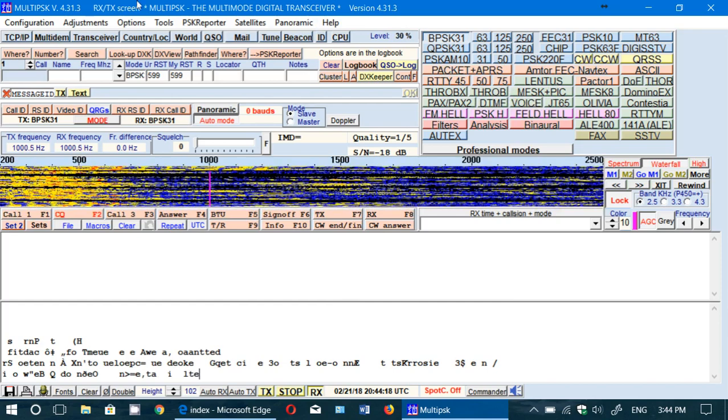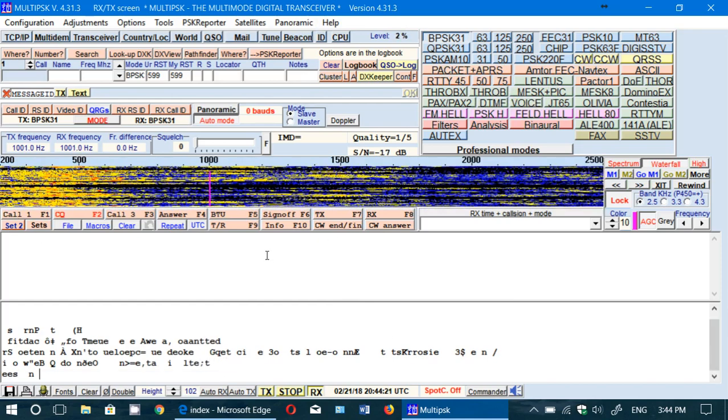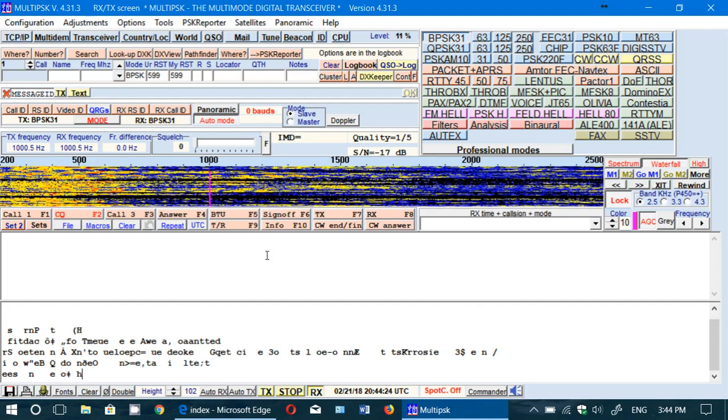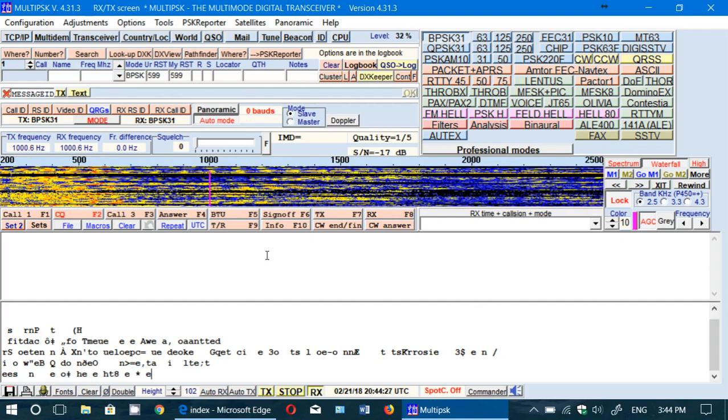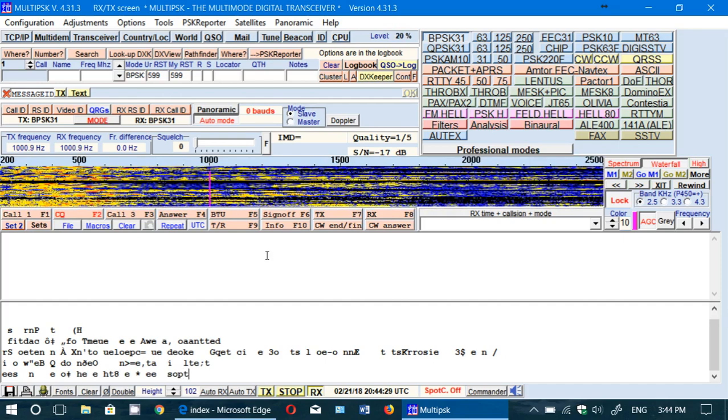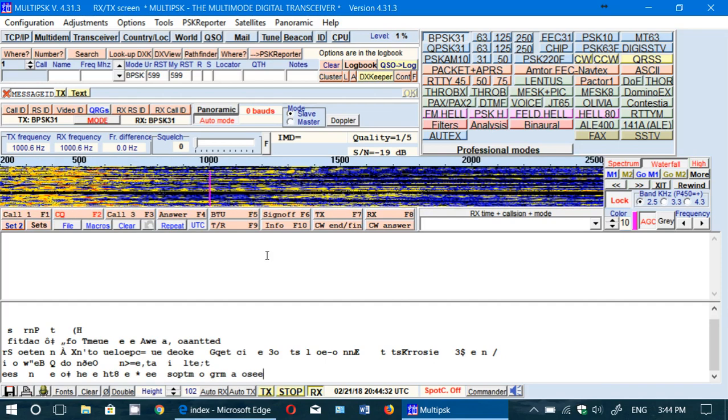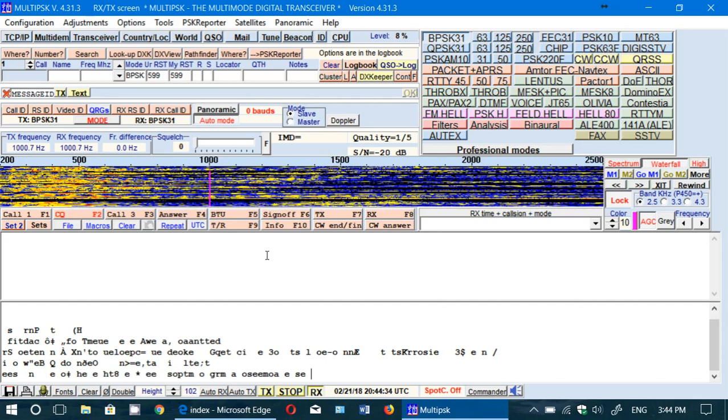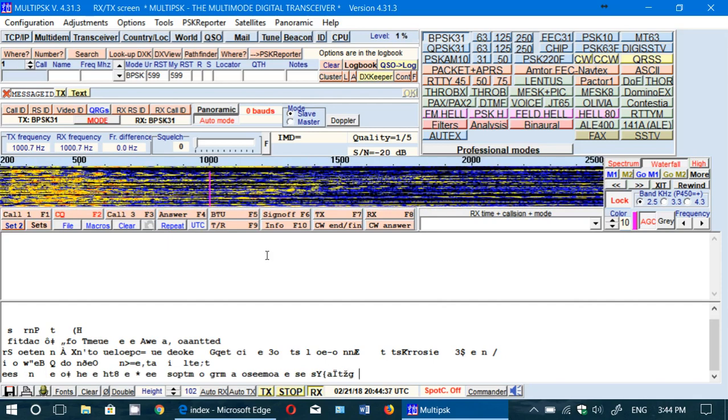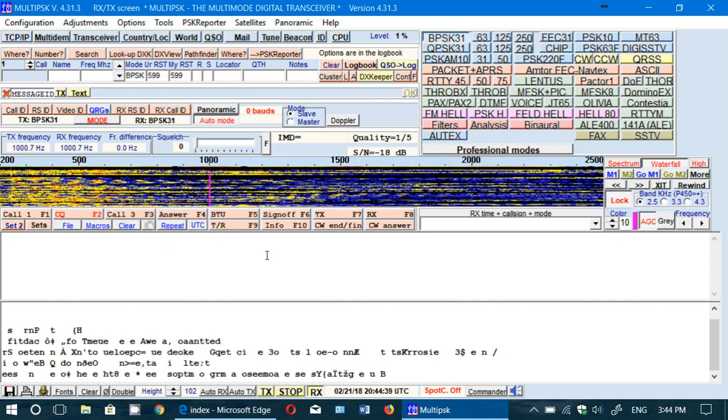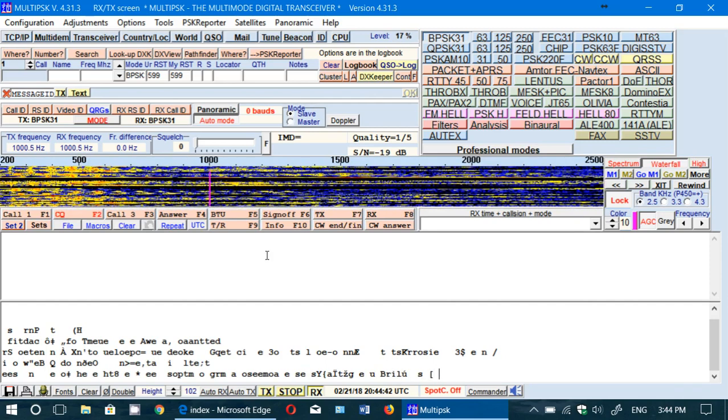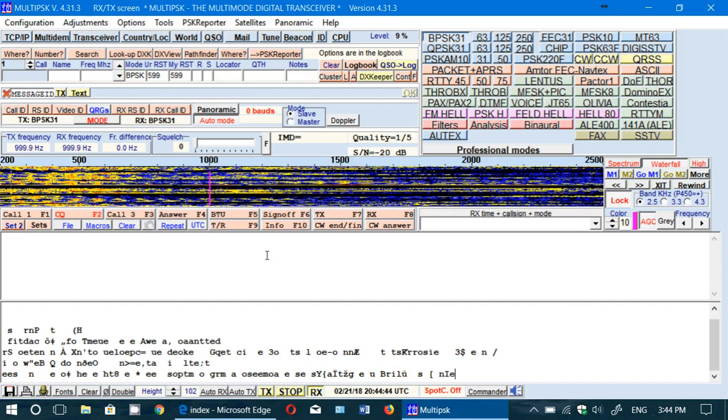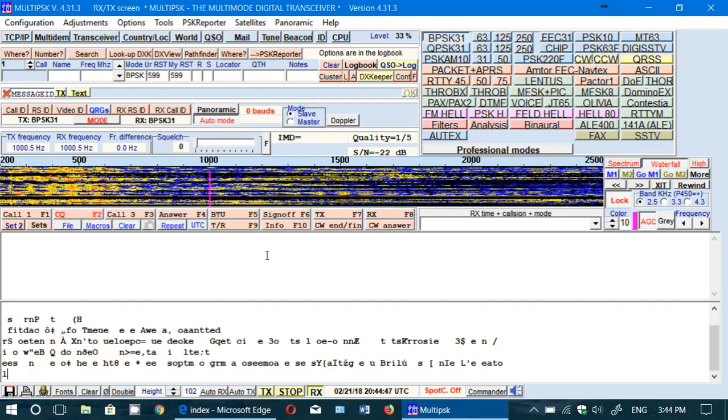To decode, all you need to do is hook up your computer sound card to your radio. You can use a little audio cable from the output, either the line out if you have one on a radio. If you don't, use the earphone jack and hook it up to the microphone of your laptop or desktop computer.